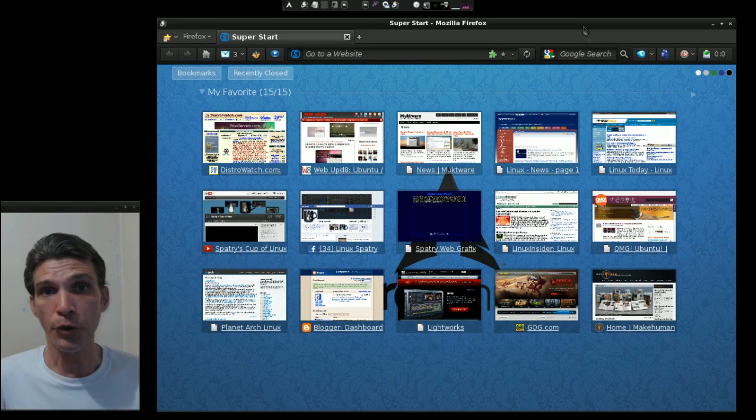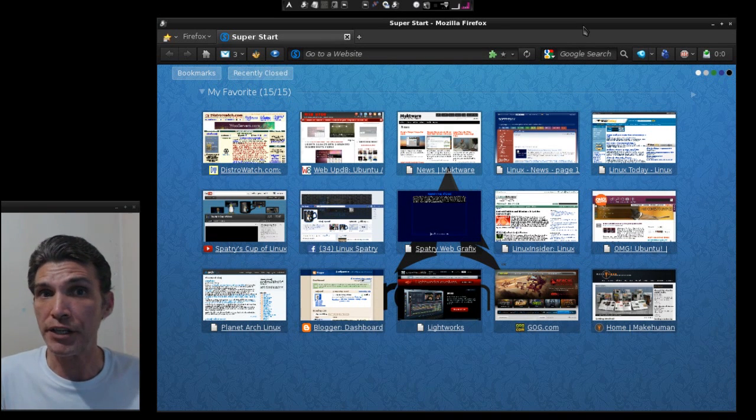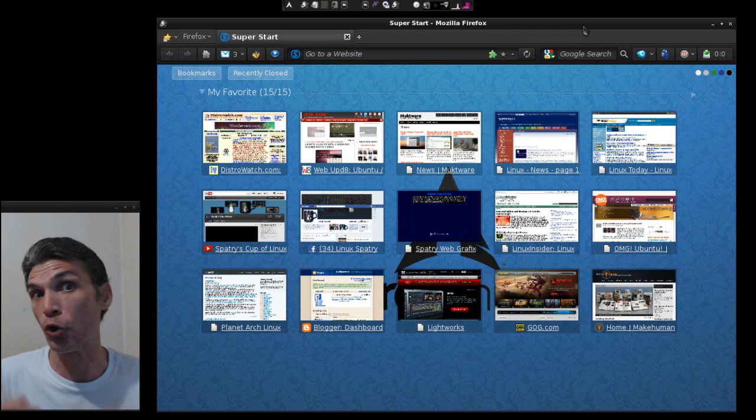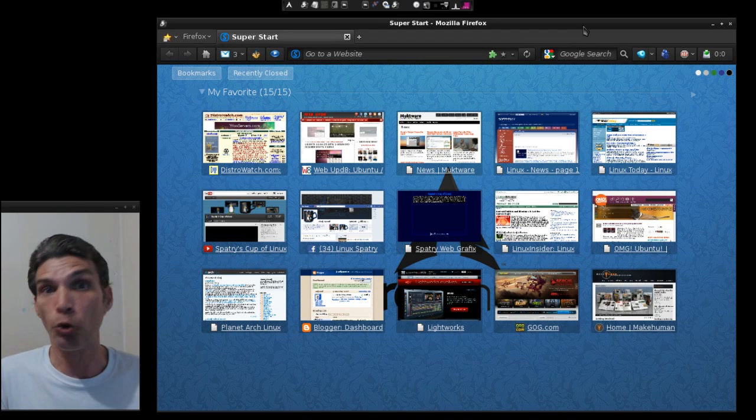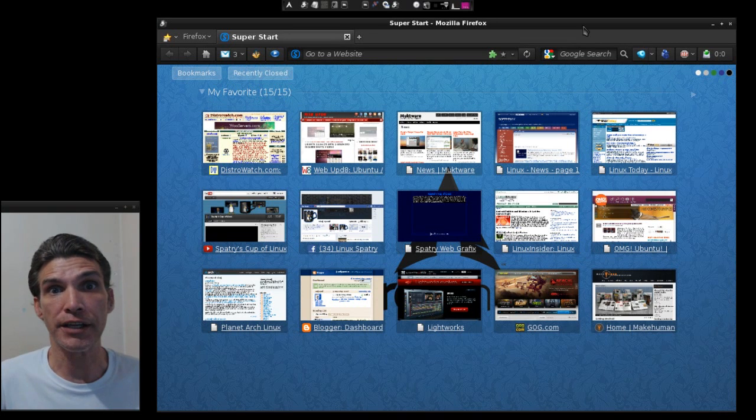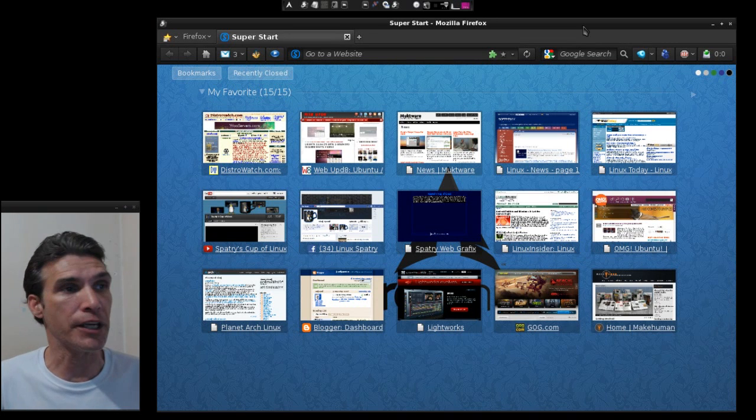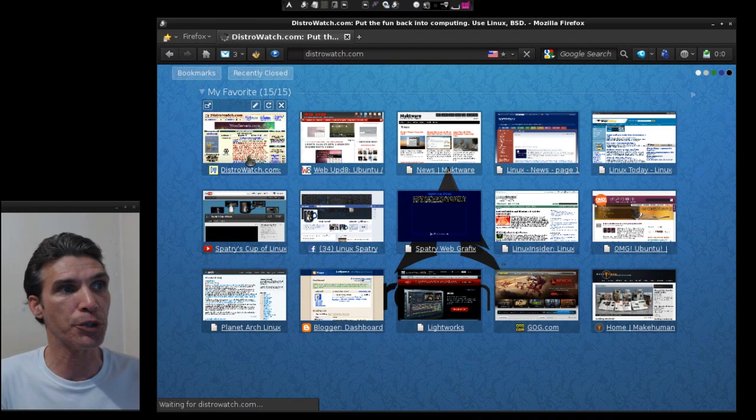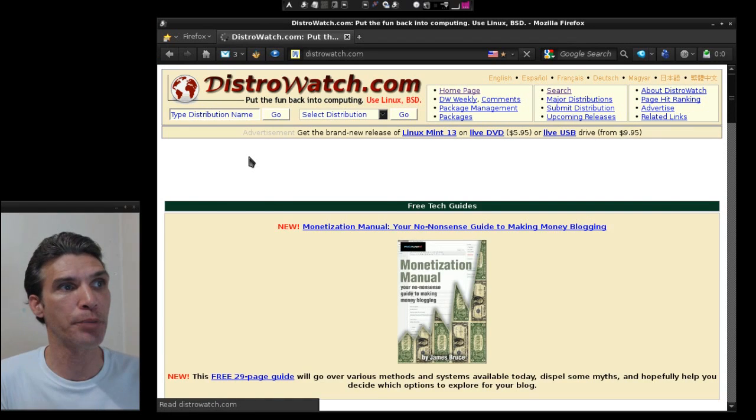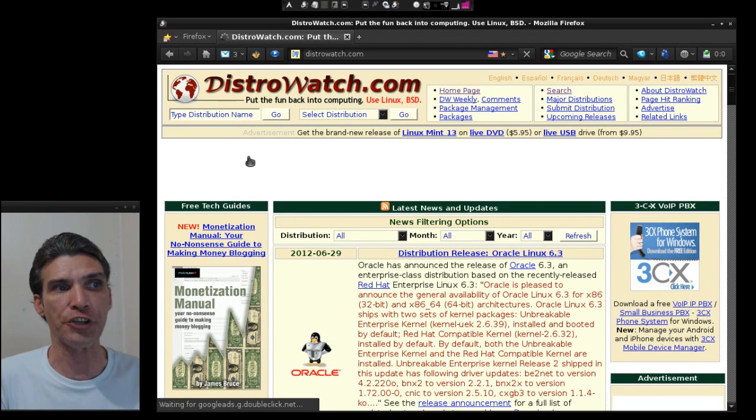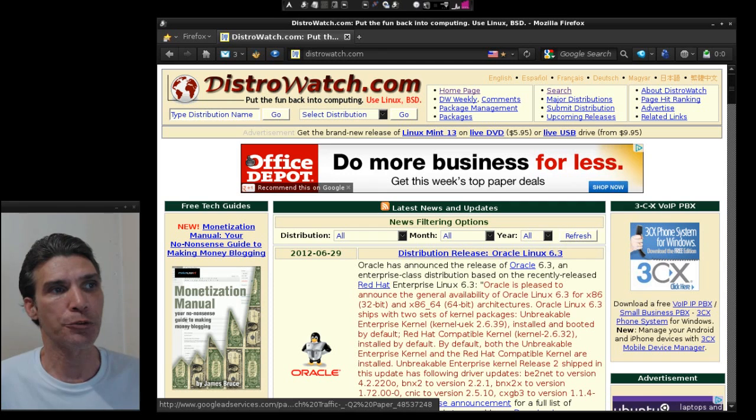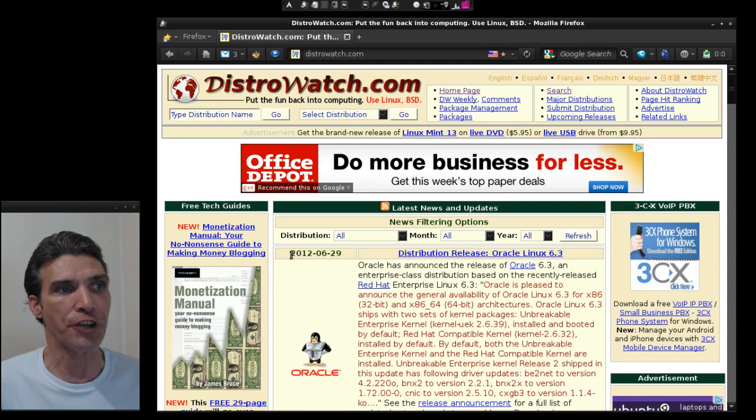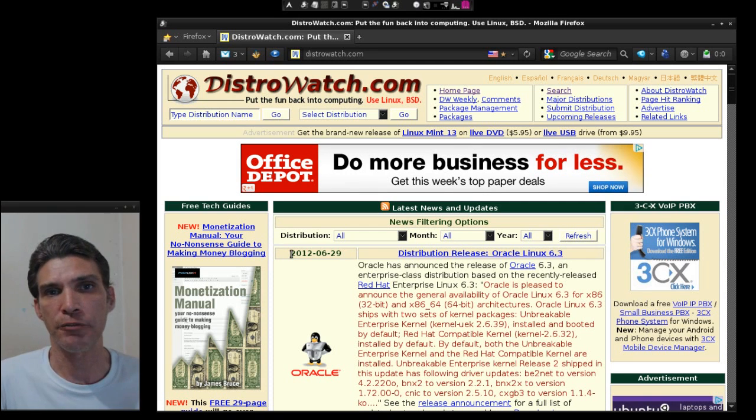Now my favorite way of finding different distributions for beginners, old hardware, that sort of thing, is by using the power of the internet. I actually have this page bookmarked on my home page right here, and this of course is DistroWatch.